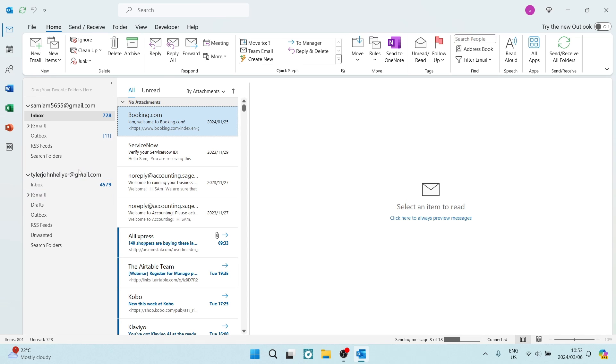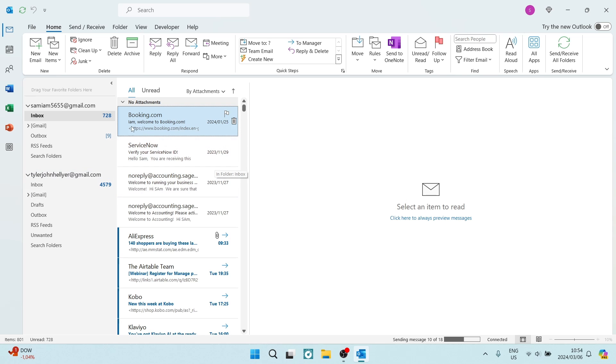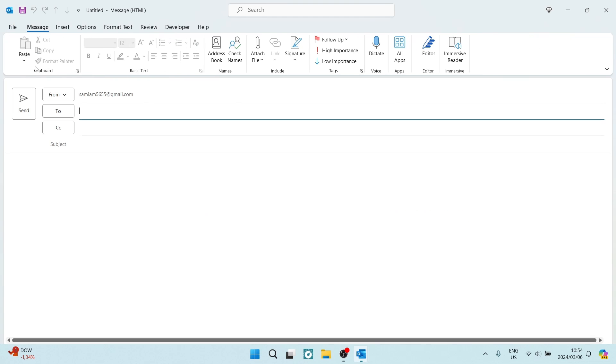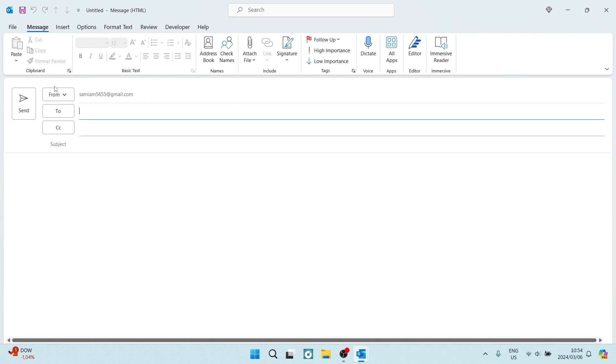The first thing you want to do is jump into your Outlook application. Once you're in here, this is what it looks like. You're going to go up to the top left hand side and tap on new email.